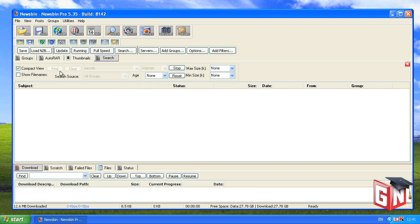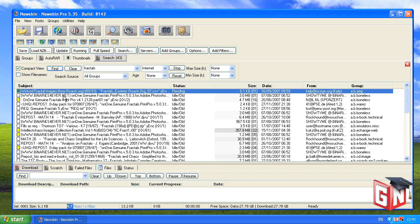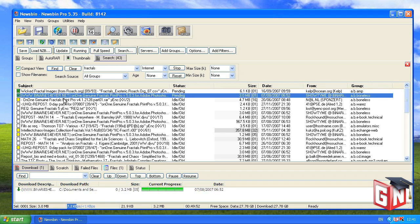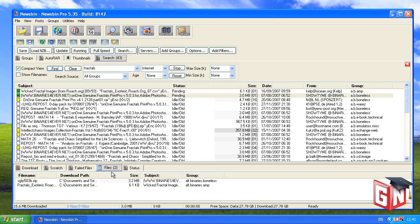The results will be displayed below. Double-click the articles you would like to download, and you can track your download progress in the Downloads tab at the bottom of the window. Once your articles are downloaded, you can view them by switching to the Files tab and double-clicking on the articles you'd like to access.